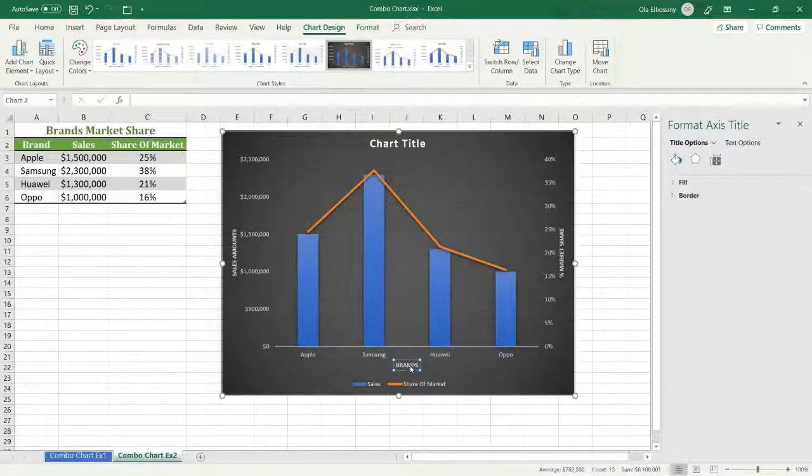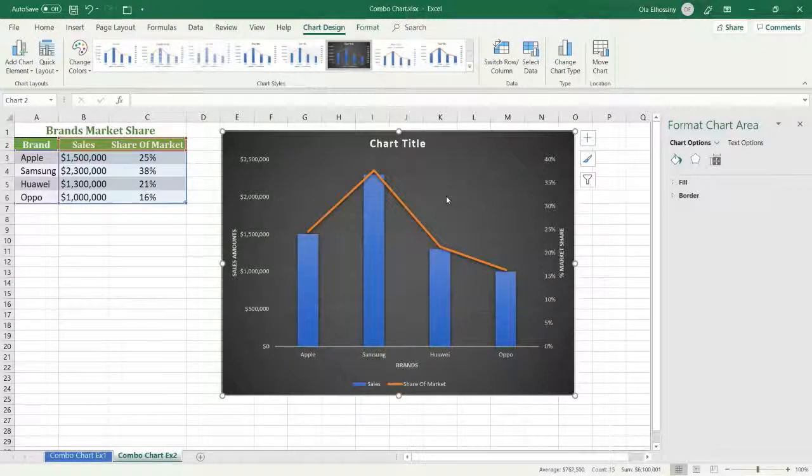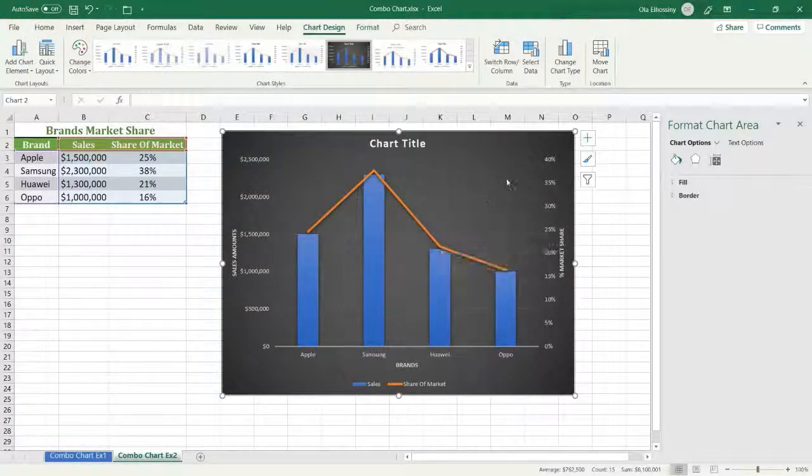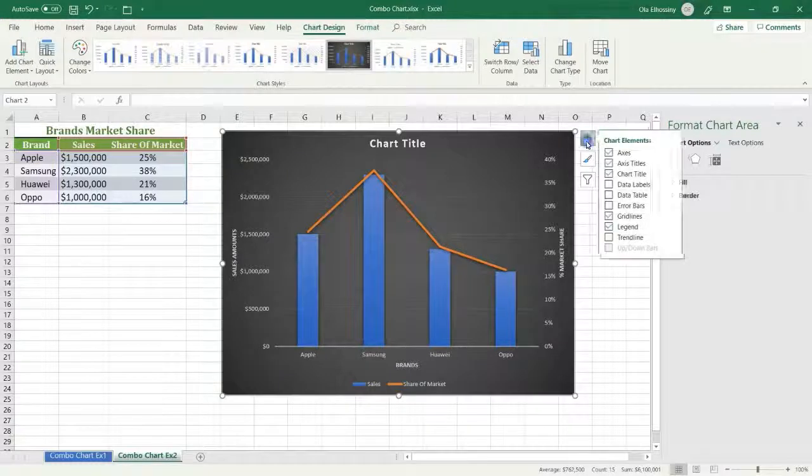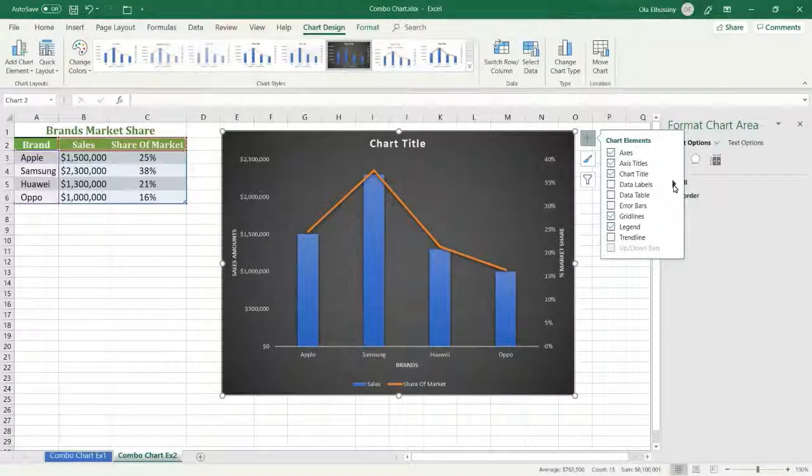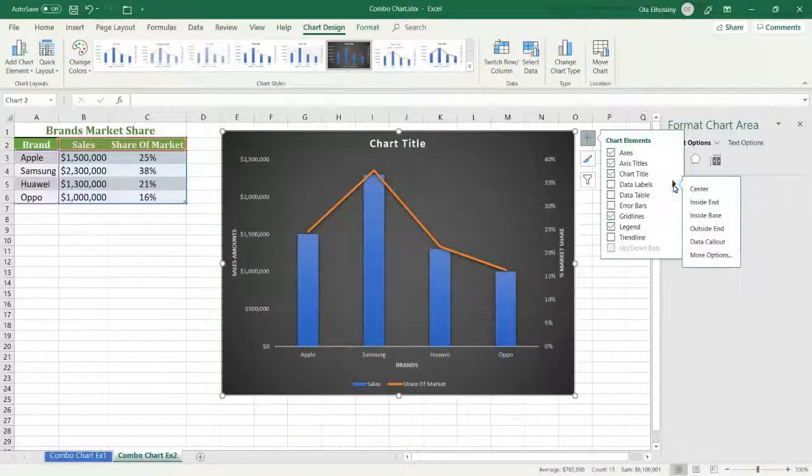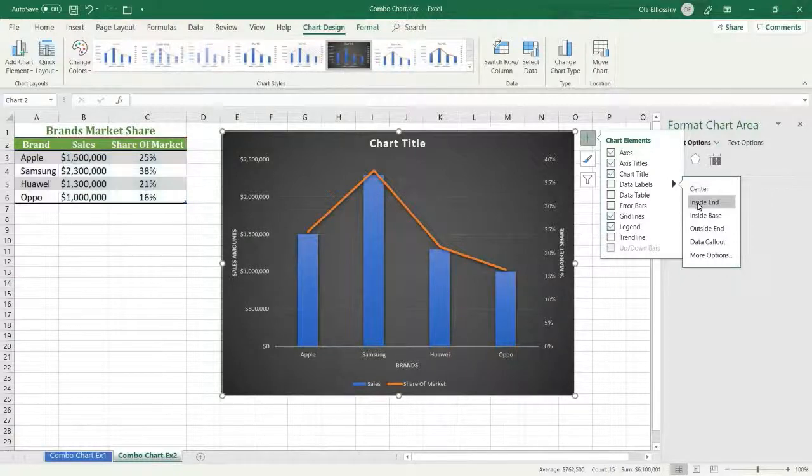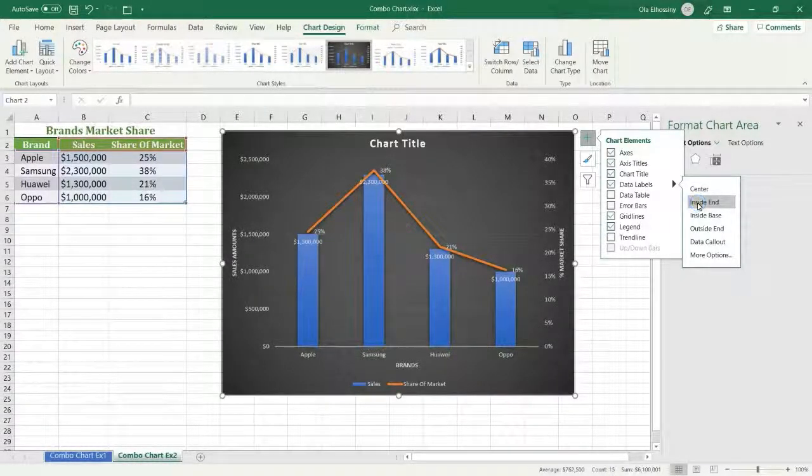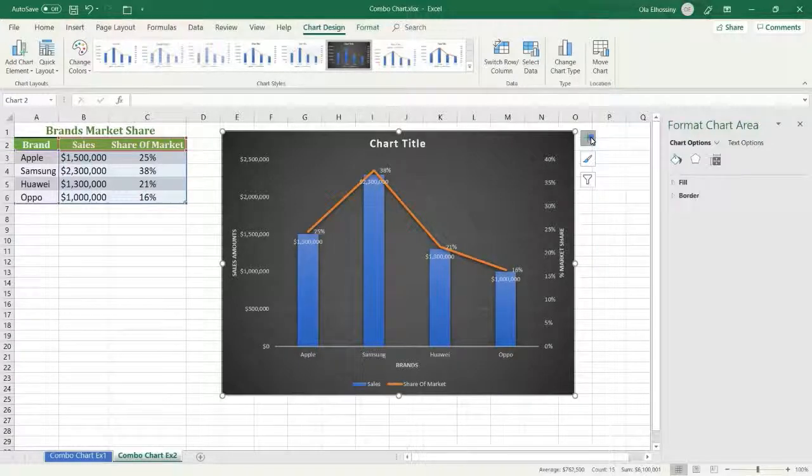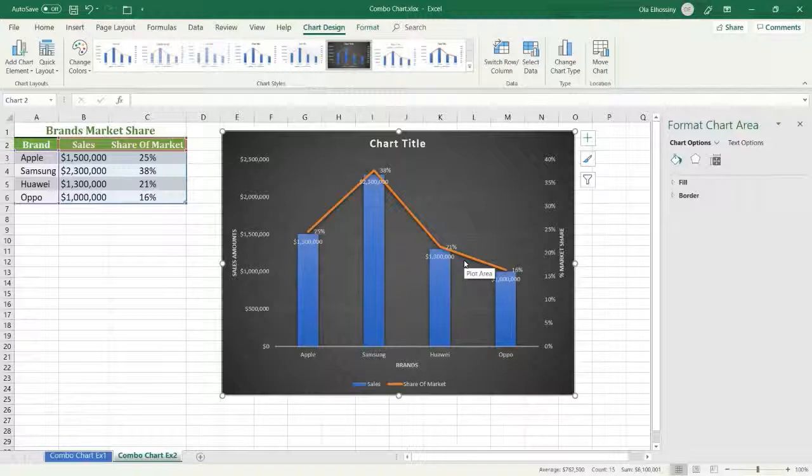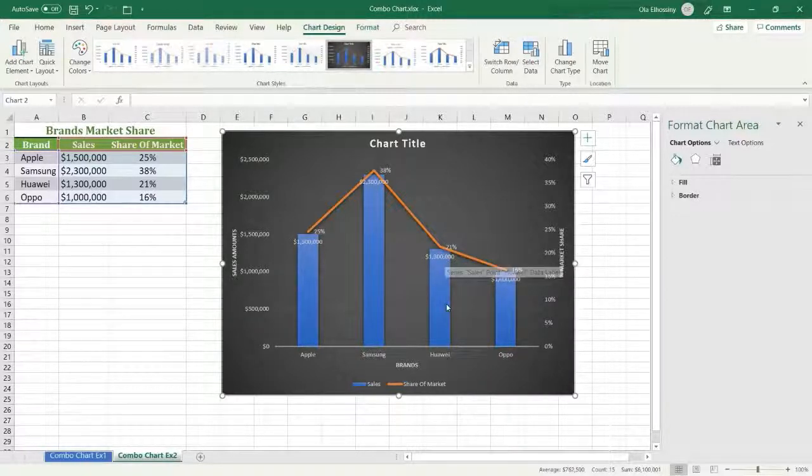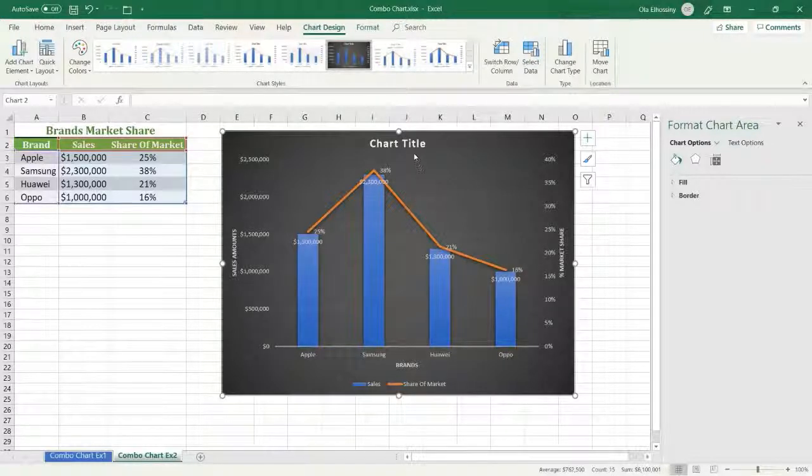And I want to display the values for each brand, so I select the plus sign and select the data label and specify its position. I select Inside End. Now I have the market share percentage and the sales amount for each brand.